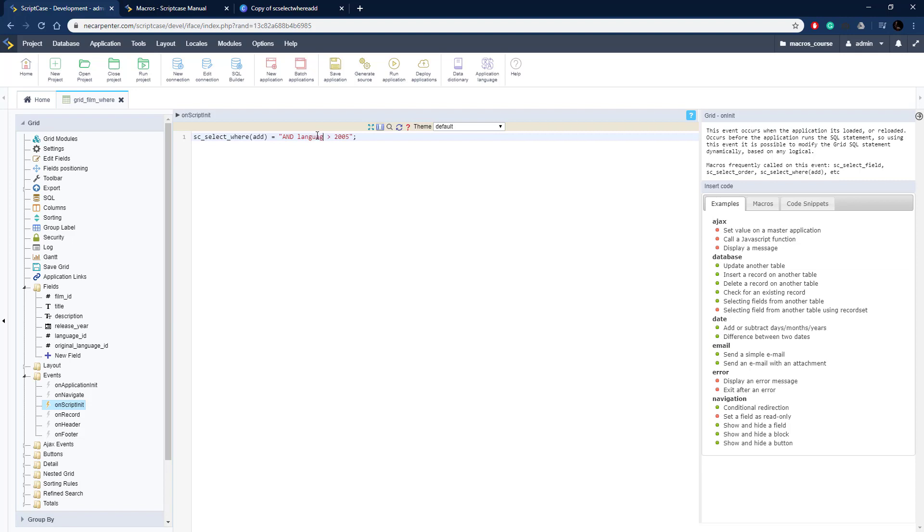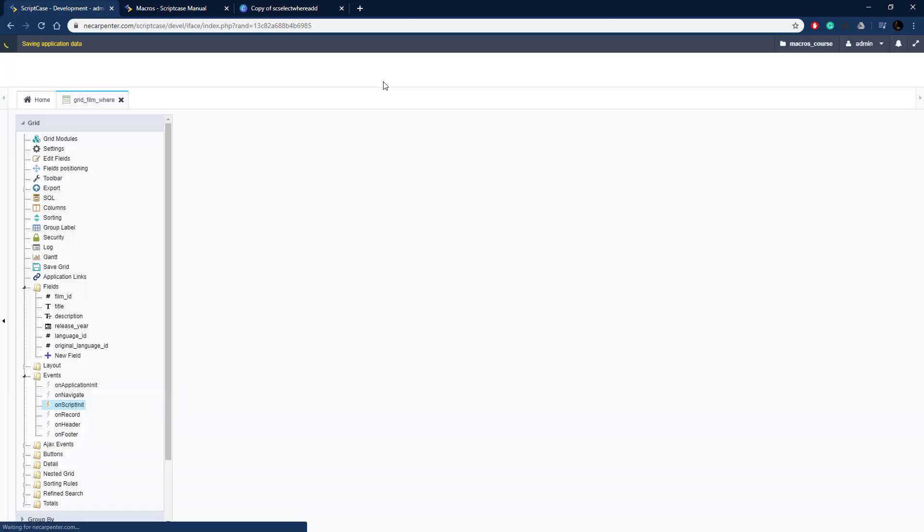It's WHERE the language_ID, so that's language_ID, and it's going to be equal to a value of one. We're going to do equal one, so that's going to be checking the language_ID. That should work.